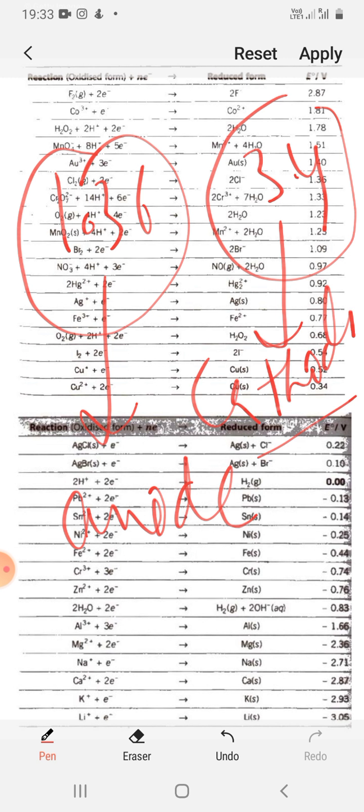Reduction potential means the tendency to get reduced. The more negative the reduction potential, the more reactive the element. For potassium, the value is −2.93, so its tendency to get reduced is very low — it will oxidize and go to the anode. When the reduction potential is negative, the element will never reduce; it will oxidize. When the value is positive, it shows a good tendency to reduce and will go to the cathode.